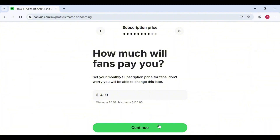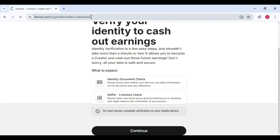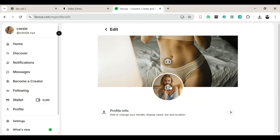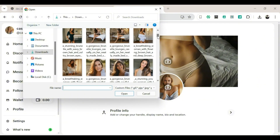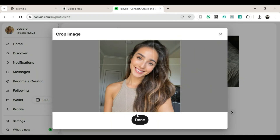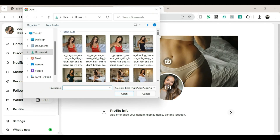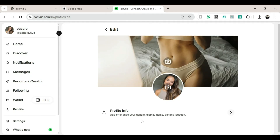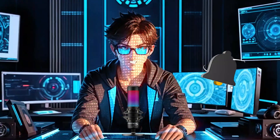Fan View will ask how much you want fans to pay you — a safe starting point is five dollars, it's a sweet spot. After setting that, click Continue. Step nine — Fan View will ask you to verify; once you're verified, you're officially in. Step ten — go to your profile, add your profile picture and banner. Your profile is ready. The key to success here is simple: post consistently. The more you post, the more people will notice you, the more fans you'll get, and the more money you'll make — it's like a snowball rolling downhill, except this snowball pays you.